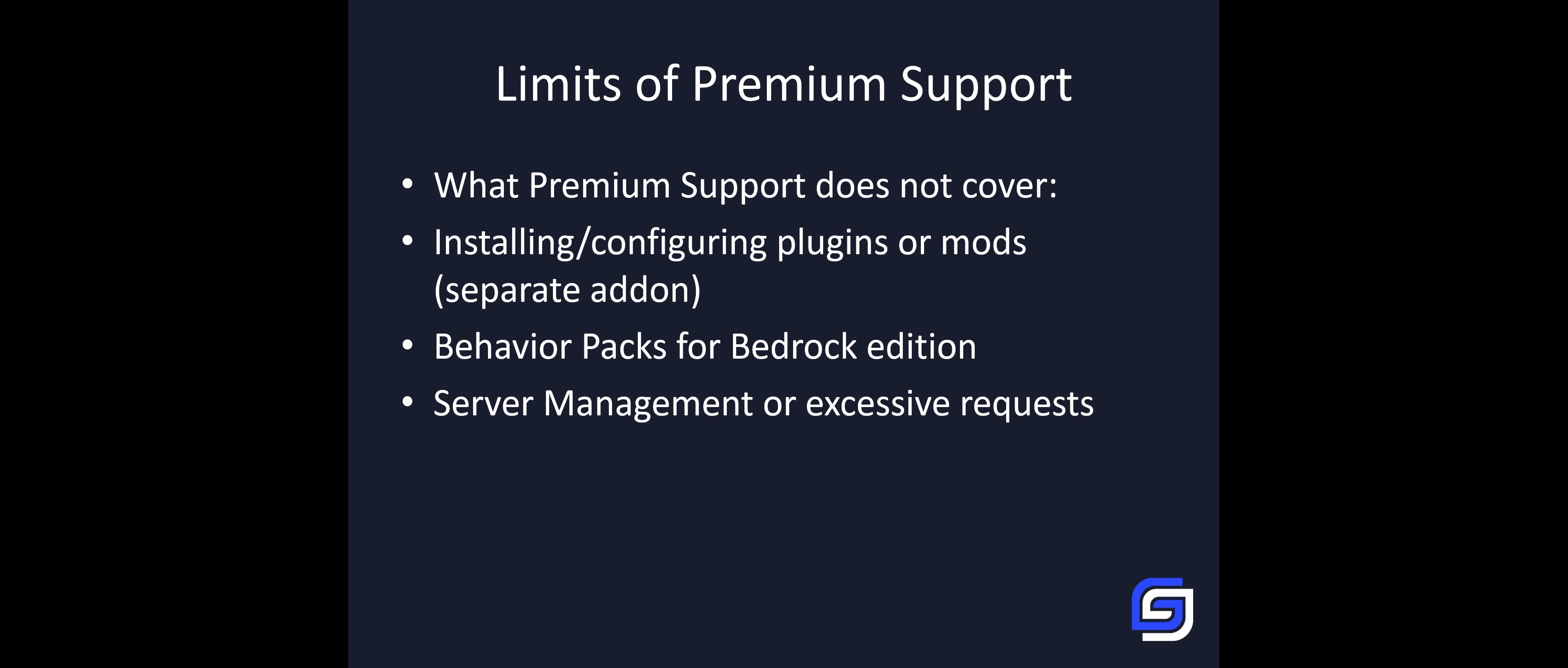We cannot help with excessive requests. Example: imagine you have a public Skyblock server. We cannot join your server and build the spawn for you, set up all permissions since permissions is a separate add-on, and all the plugins, since we also have a plugin add-on.